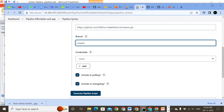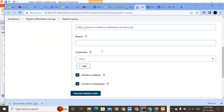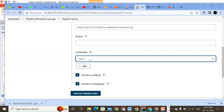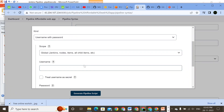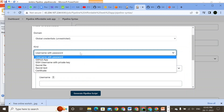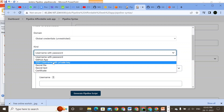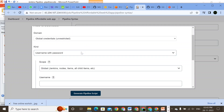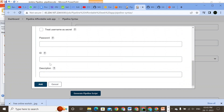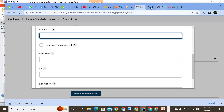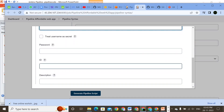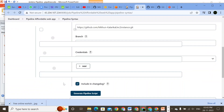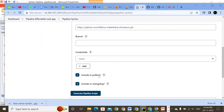I'm not specifying any branch here, so by default it will take the main branch. I have not created any credentials. If it were a private repository, we could use a GitHub app, SSH key, secret file, secret text, or username and password. We would update the username and password and create an ID. Since this is a public repository, I'm not using that option.